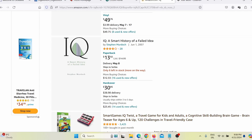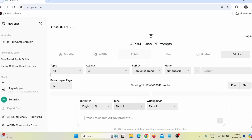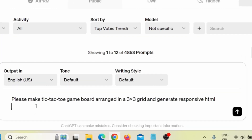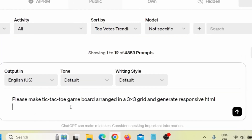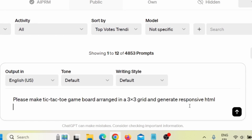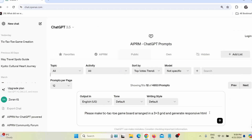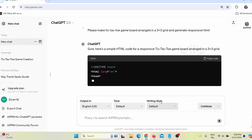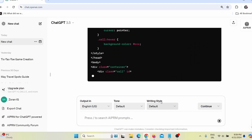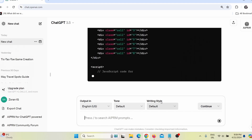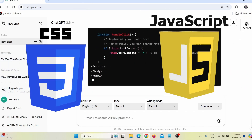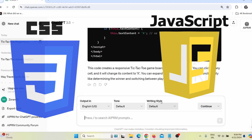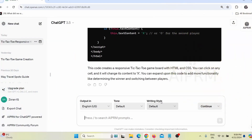I will go to ChatGPT and give it a prompt something like this: 'Please make a tic-tac-toe game board arranged in a 3x3 grid and generate responsive HTML code,' then press enter. I told it to create HTML code, but you can also use CSS or JavaScript. ChatGPT will create the game in any of those languages depending on where you want to add the game. I want to add it on my website, so I asked for HTML.